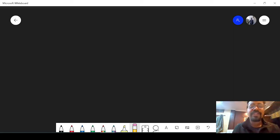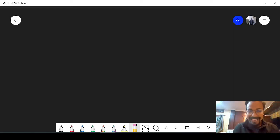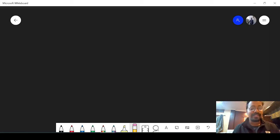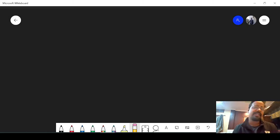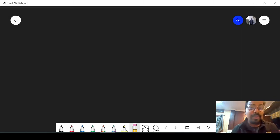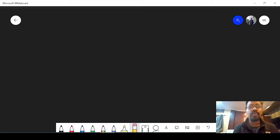Hello everyone, welcome to another video of advanced mathematics of class 8 and today we are going to do exercise 7b. In 7a we have seen what is a Cartesian plane and how to plot points on it. Now in this exercise we are going to learn how to find the distance between two coordinate points.